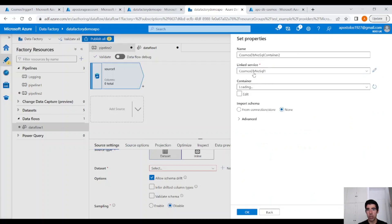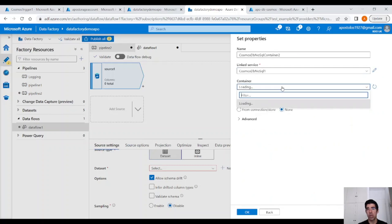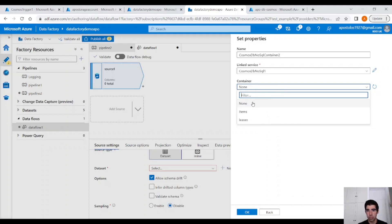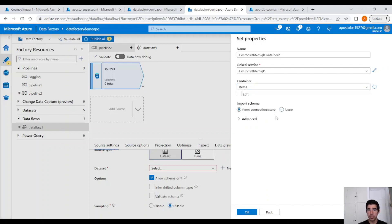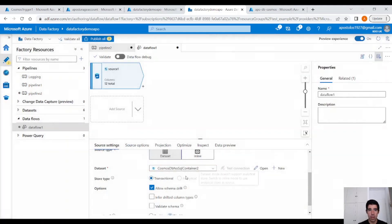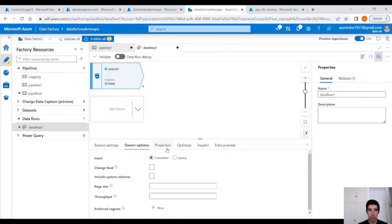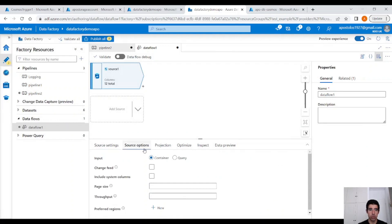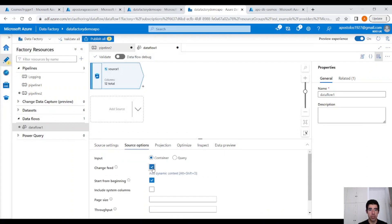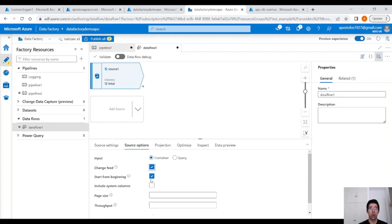I have already created a link service. You select the container. Here, for us, is Items. Click on OK. And here, under Source Options, click on Change Feed. Start from beginning. This will load all the data in the initial run only. Not again. When you run it the second time, it's going to pick up only the changes.